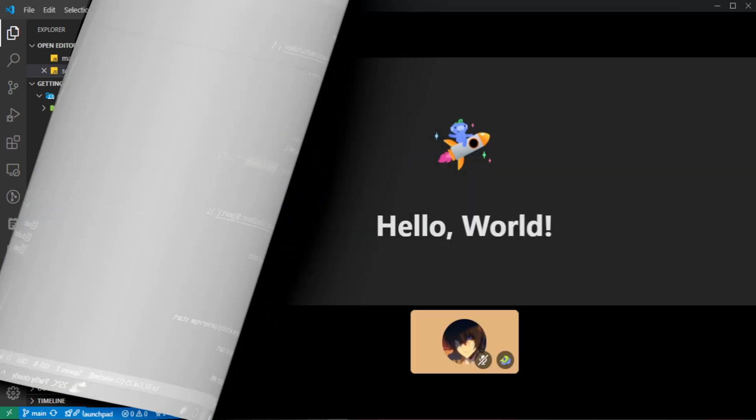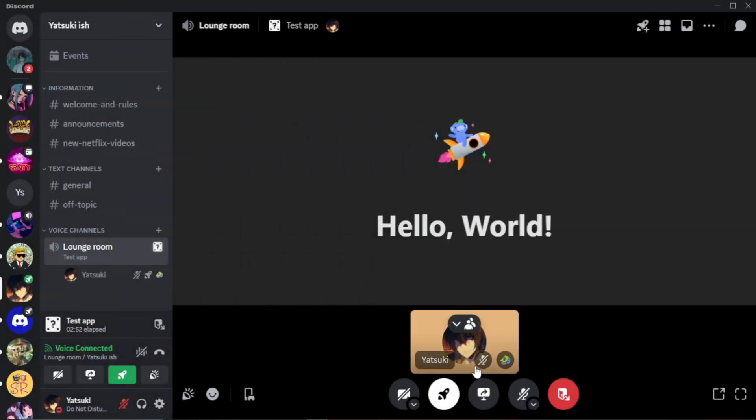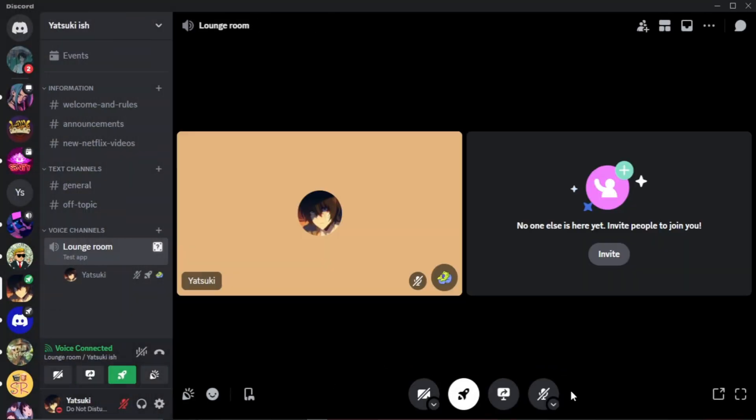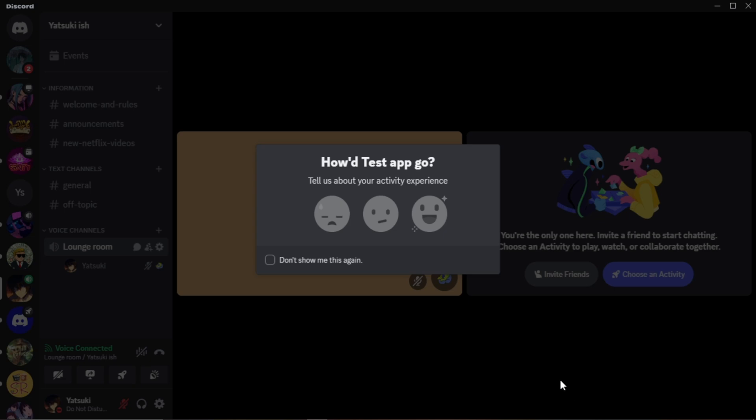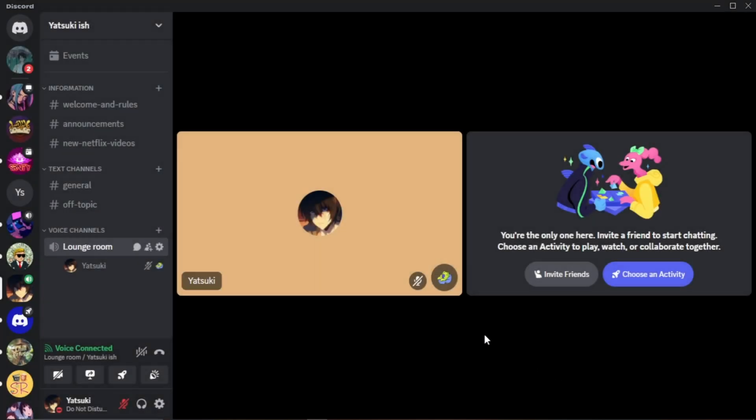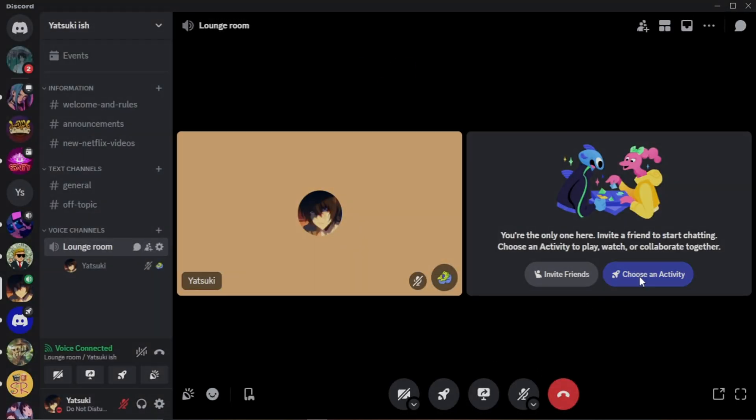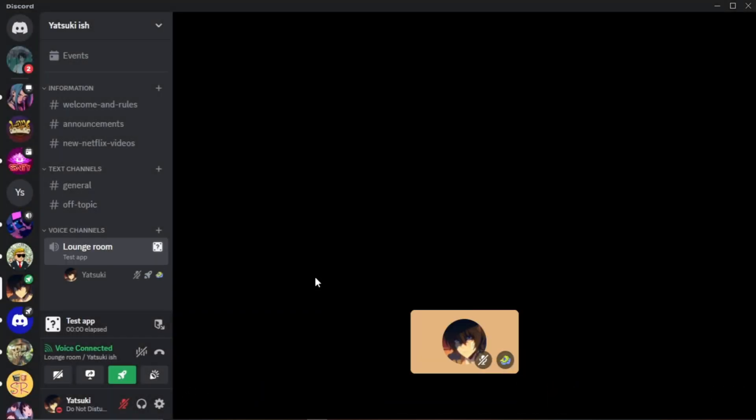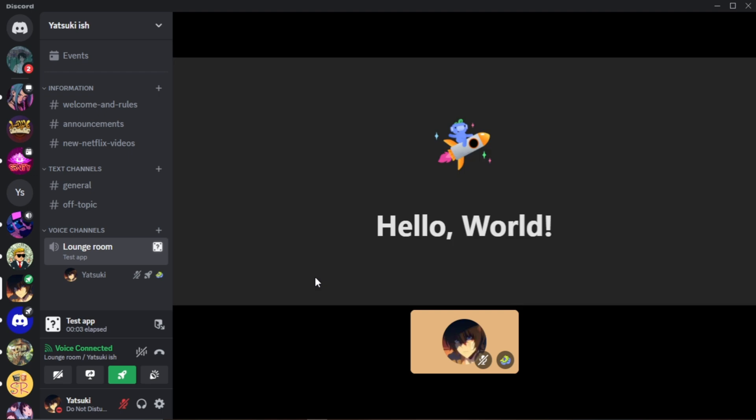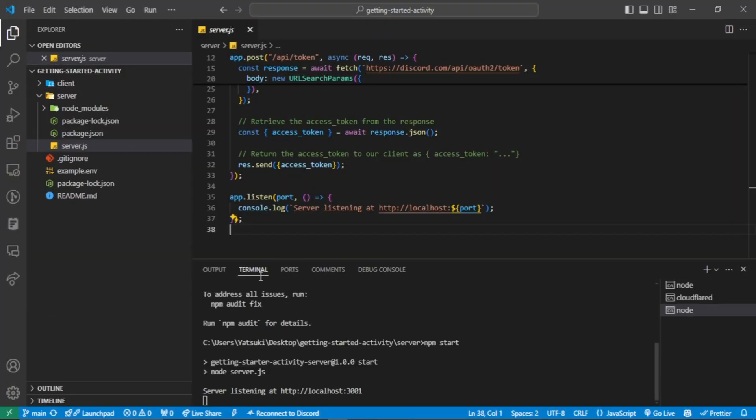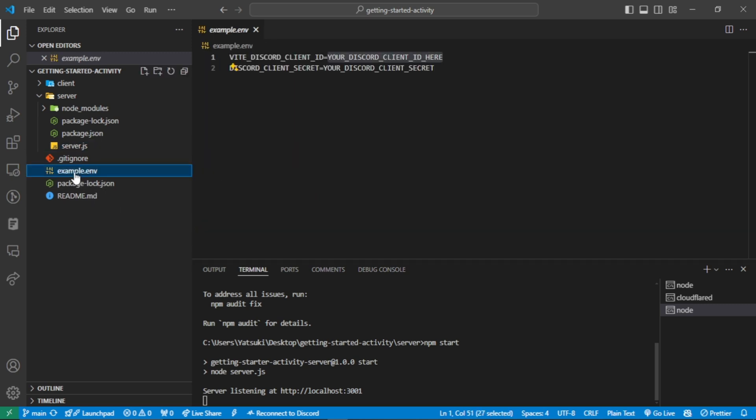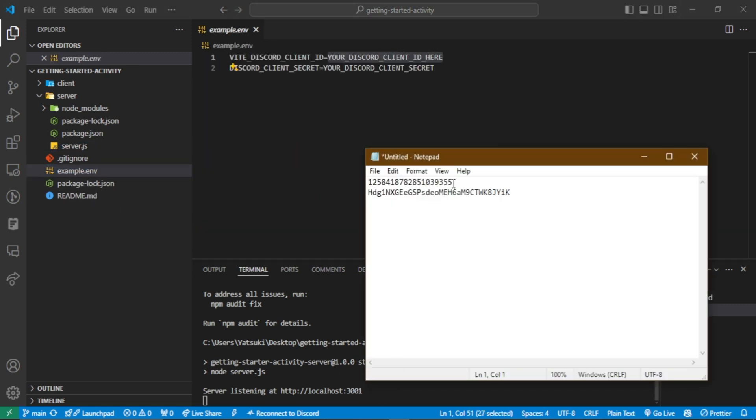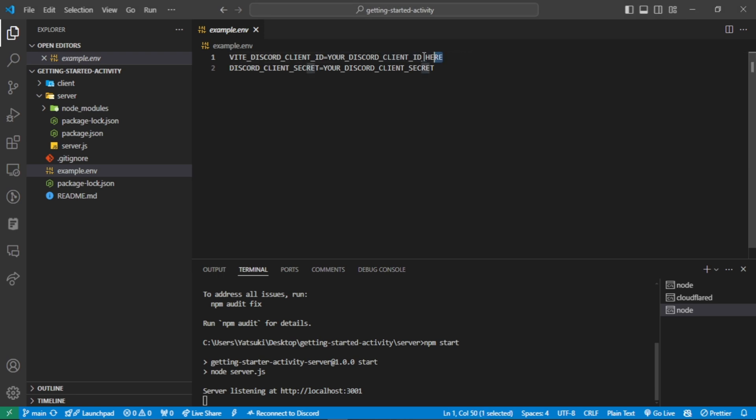Now we need to reopen the activity again and wait a bit. Hmm, there's an error because I made a mistake. My bad, I forgot about the .env file. Just paste the client ID and client secret that we saved in Notepad.